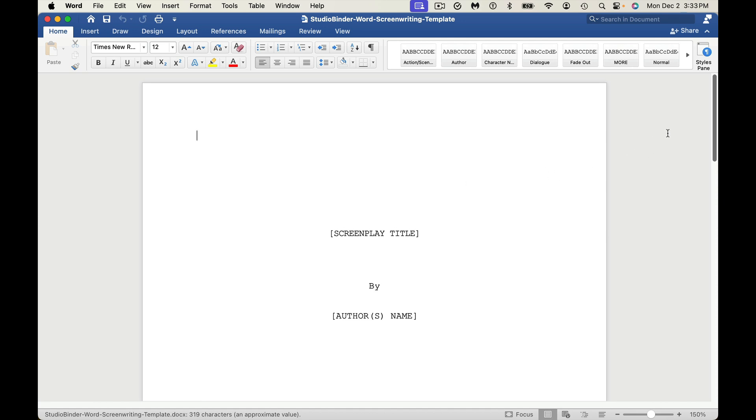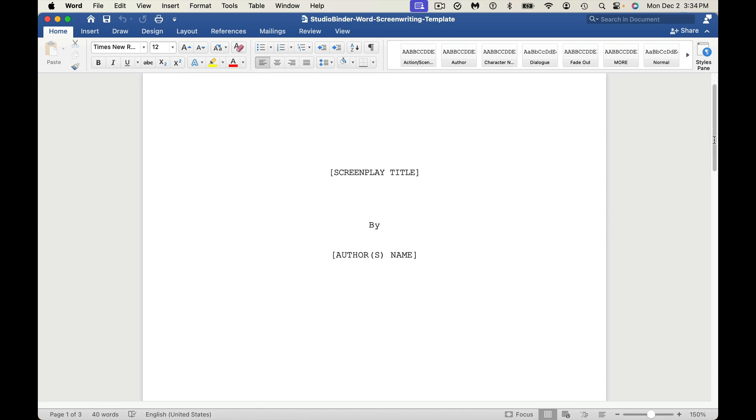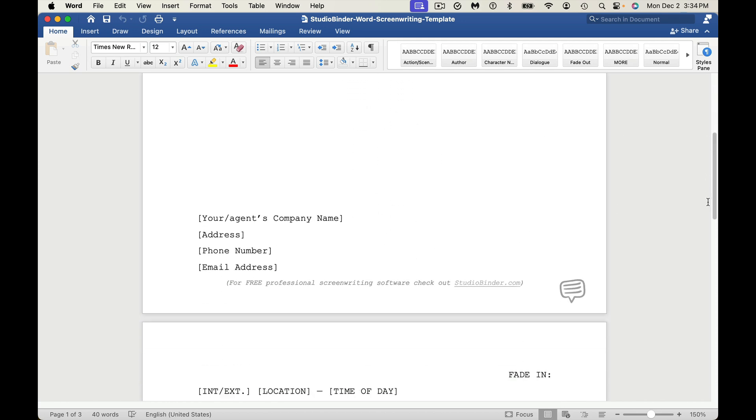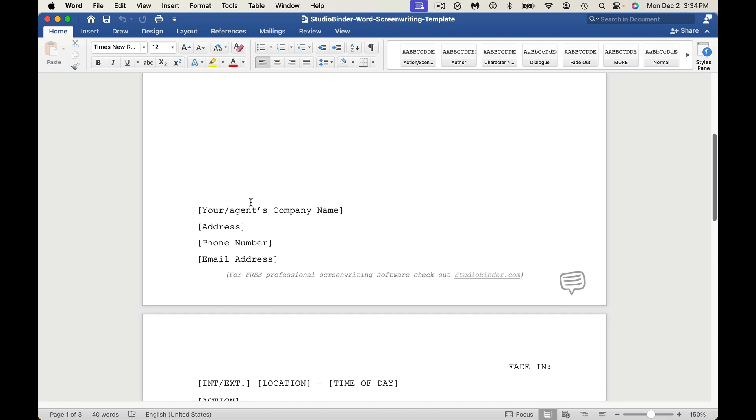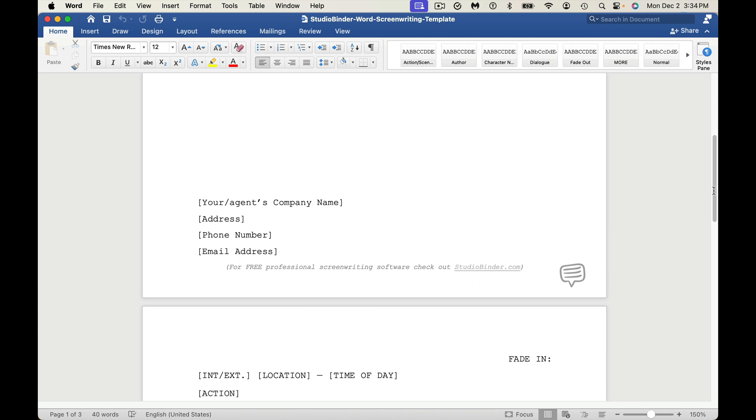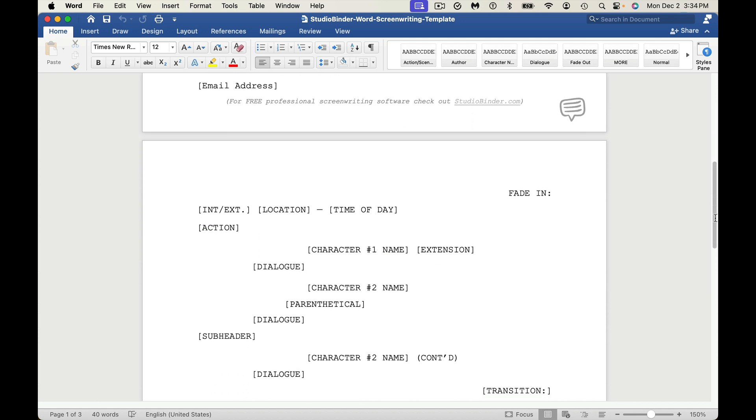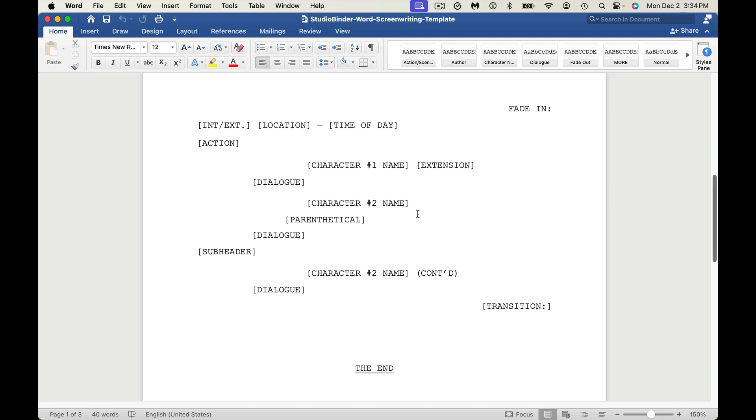So this is what the template looks like after you go into Word. As you can scroll down, you can see you can add in easily the screenplay title. You can also change the author's name as well. They have a guide for your agent or your company name, address, phone number, email. Then they have this annoying footer at the bottom, and I'll show you how to get rid of that once we get going.